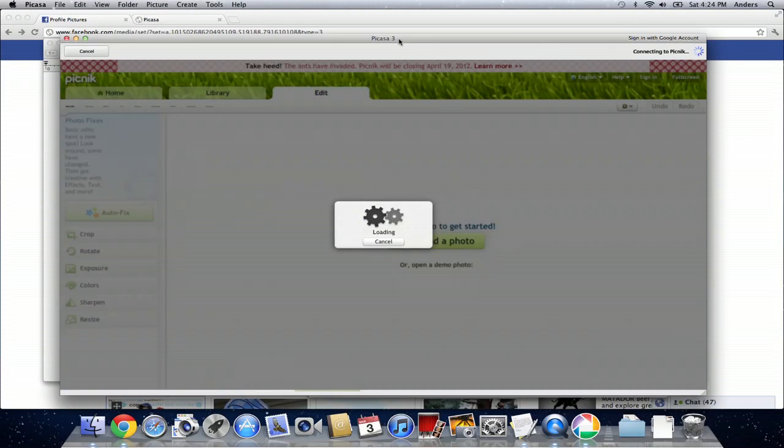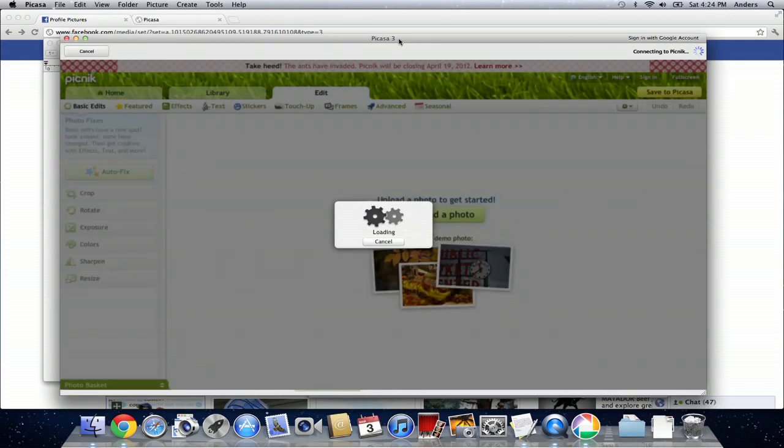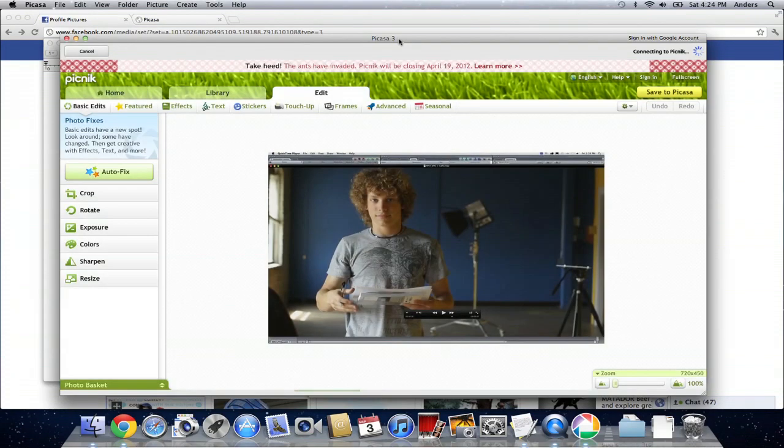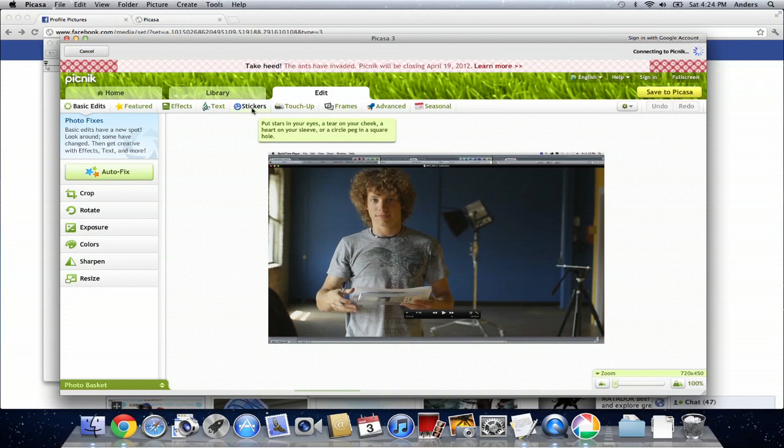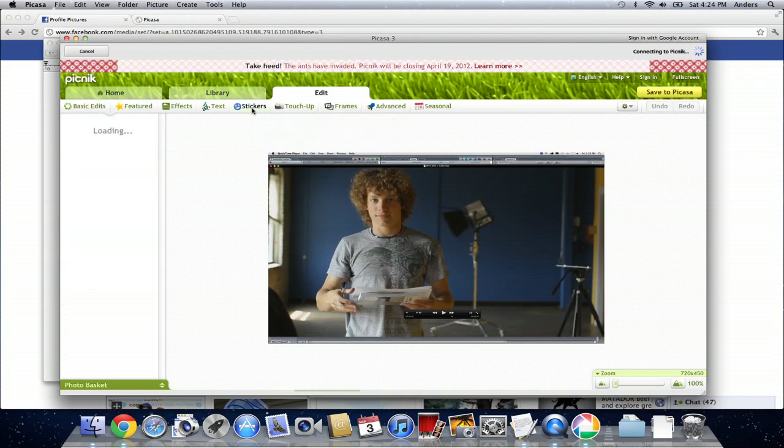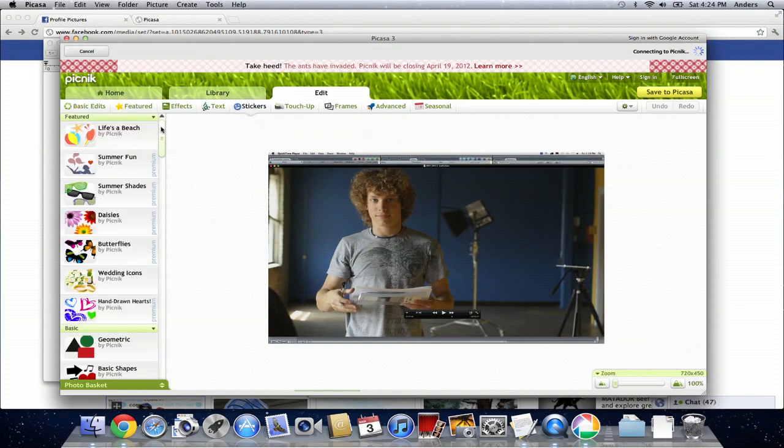Now Picasa is going to open up picnic, and we're going to see the photo under the edit tab in picnic. We're going to click on the stickers button, which has a smiley face next to it, and that's going to load all the different stickers that we can apply to our photo.